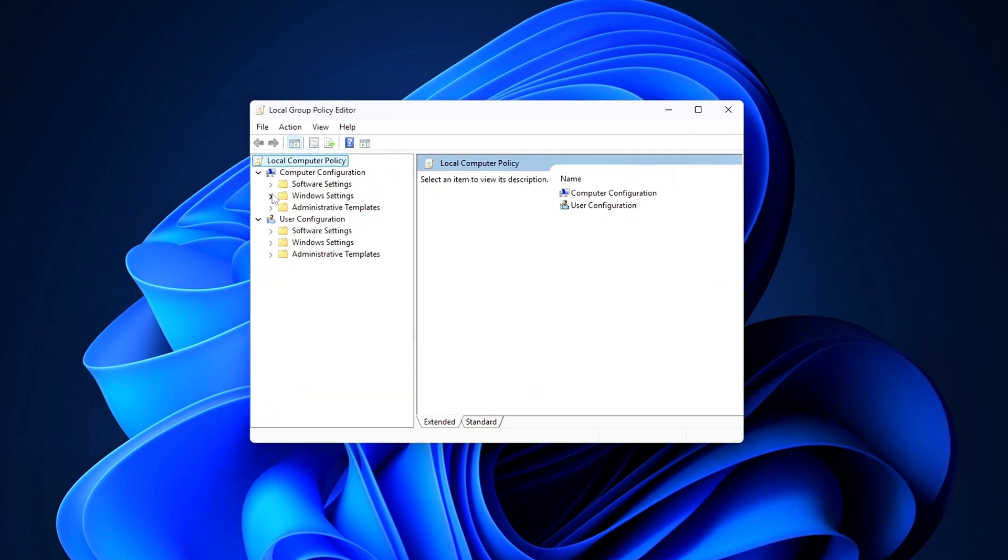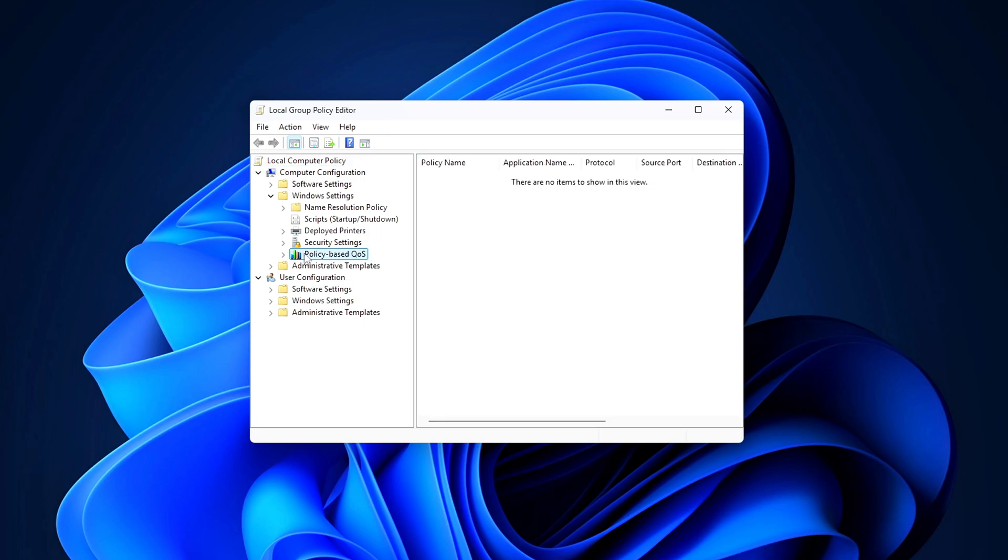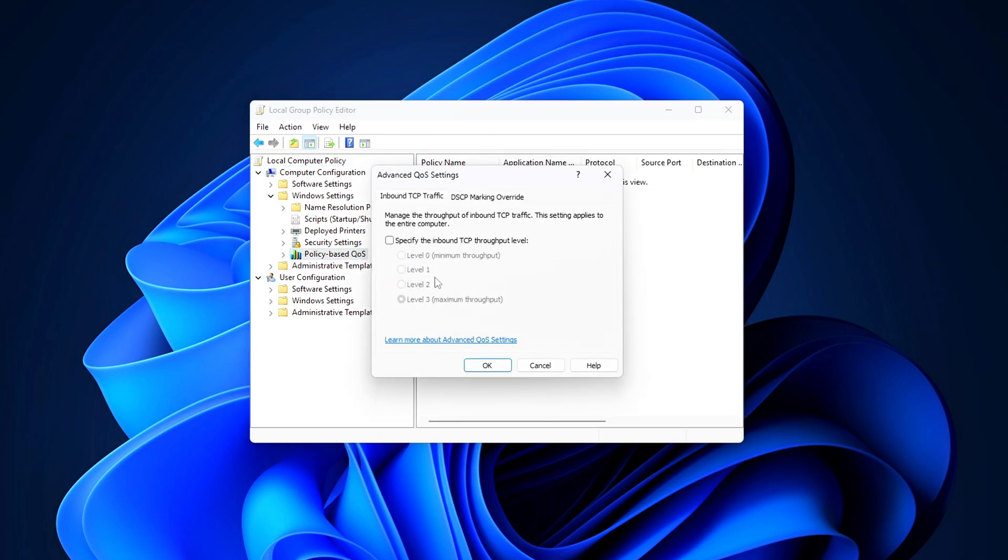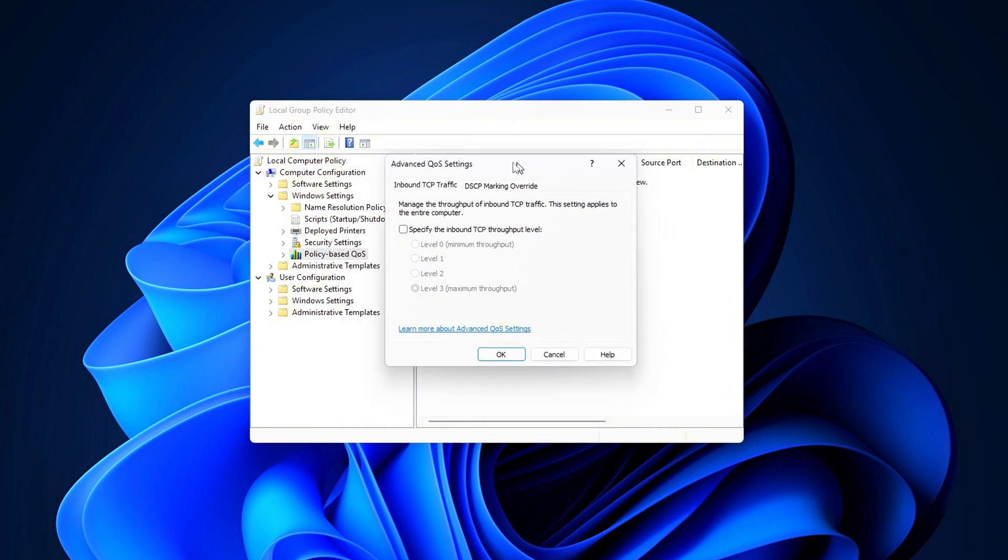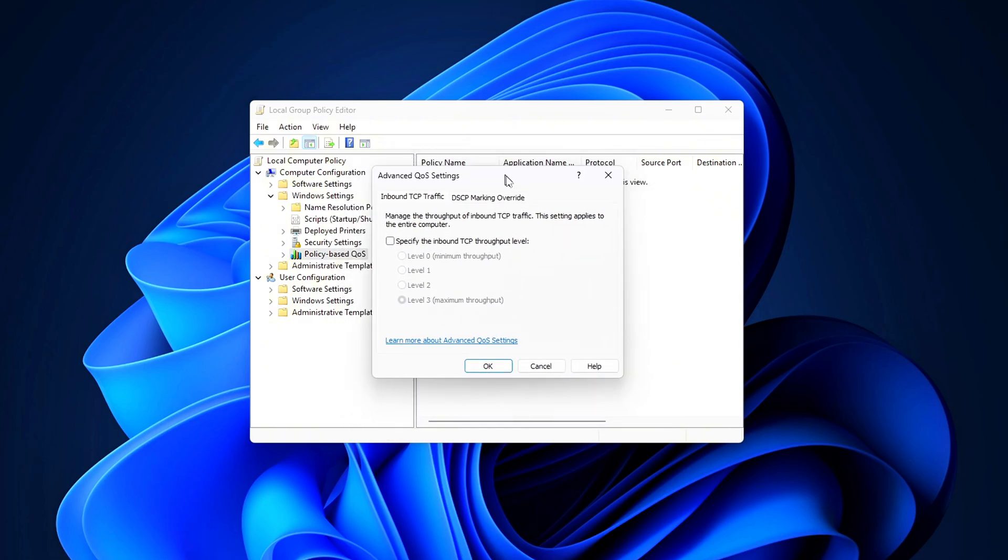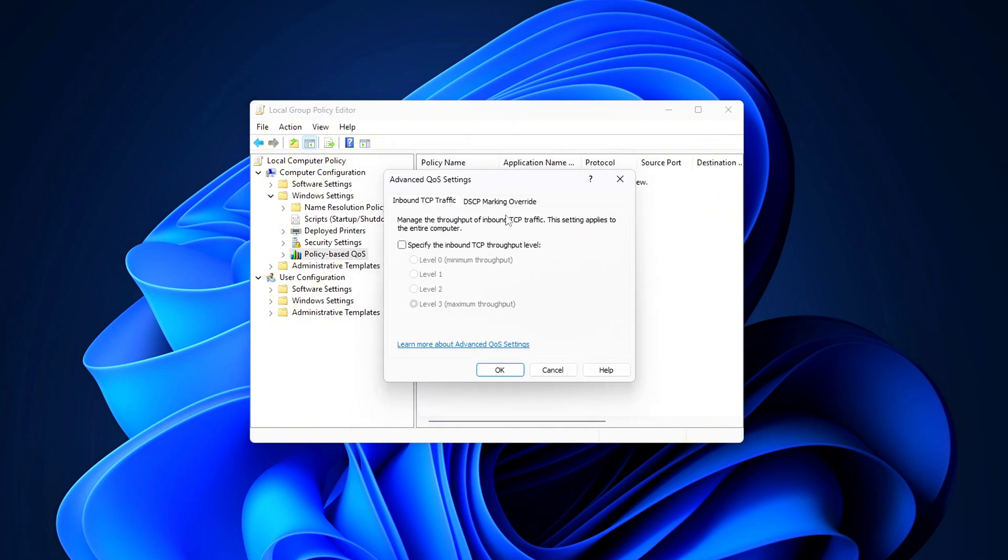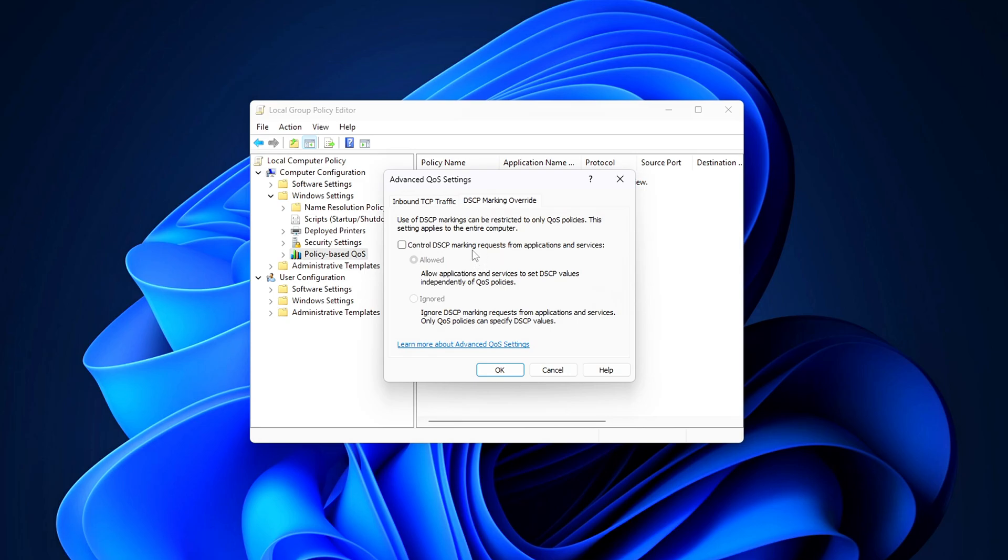In Group Policy Editor, navigate to Computer Configuration, Windows Settings, Policy Based QoS. Right-click it and choose Advanced QoS Settings. Go to the DSCP Marking Override tab. Check the box and select Ignored. Then click OK.